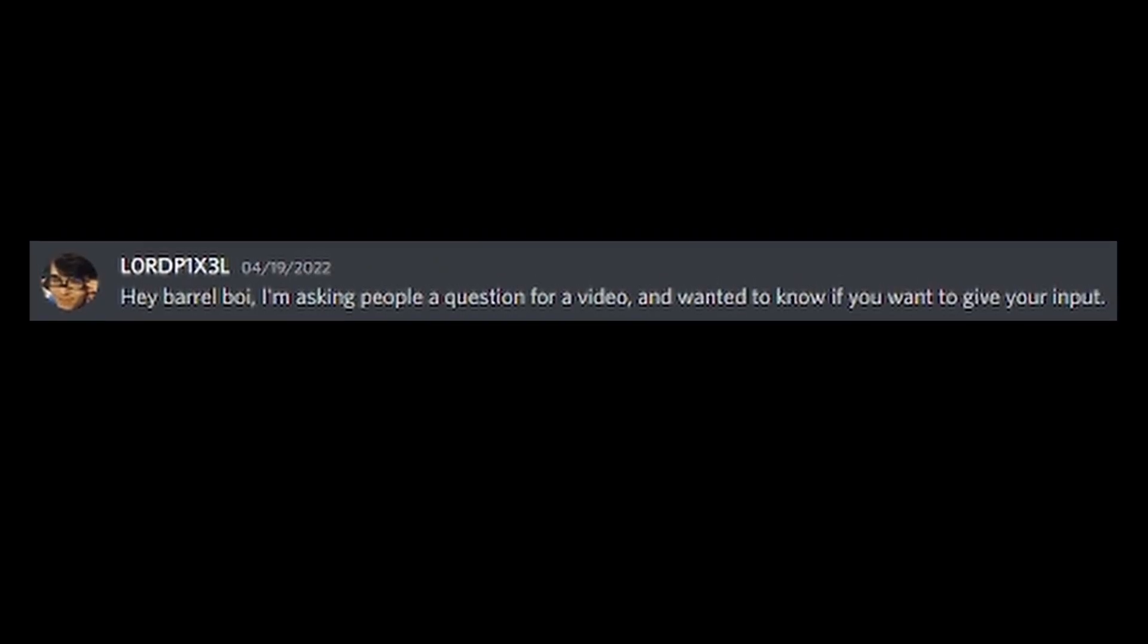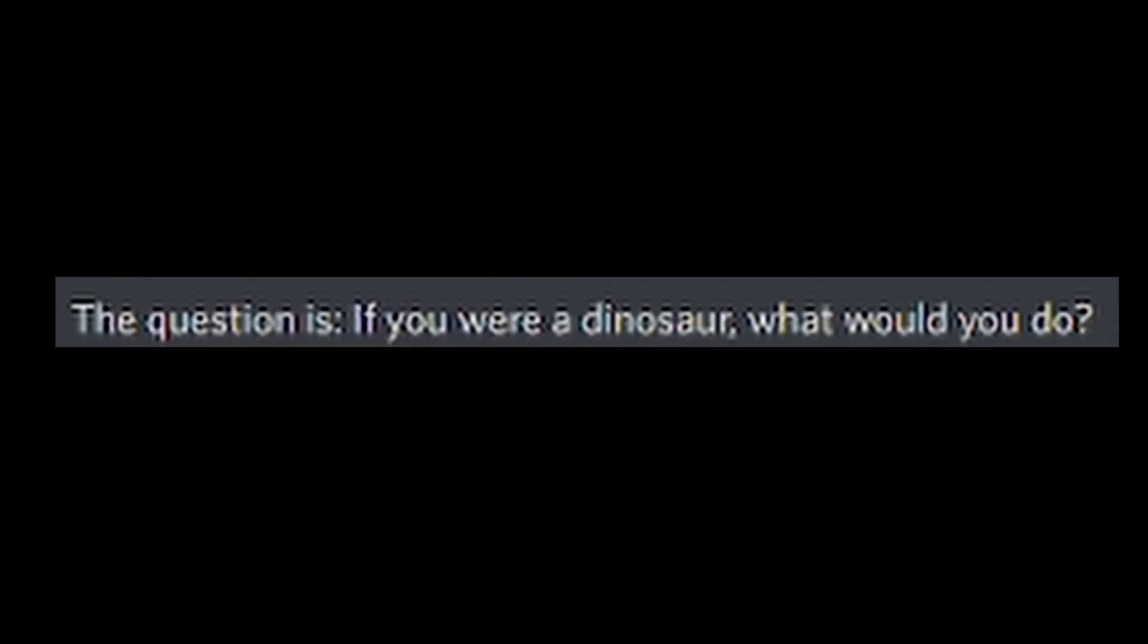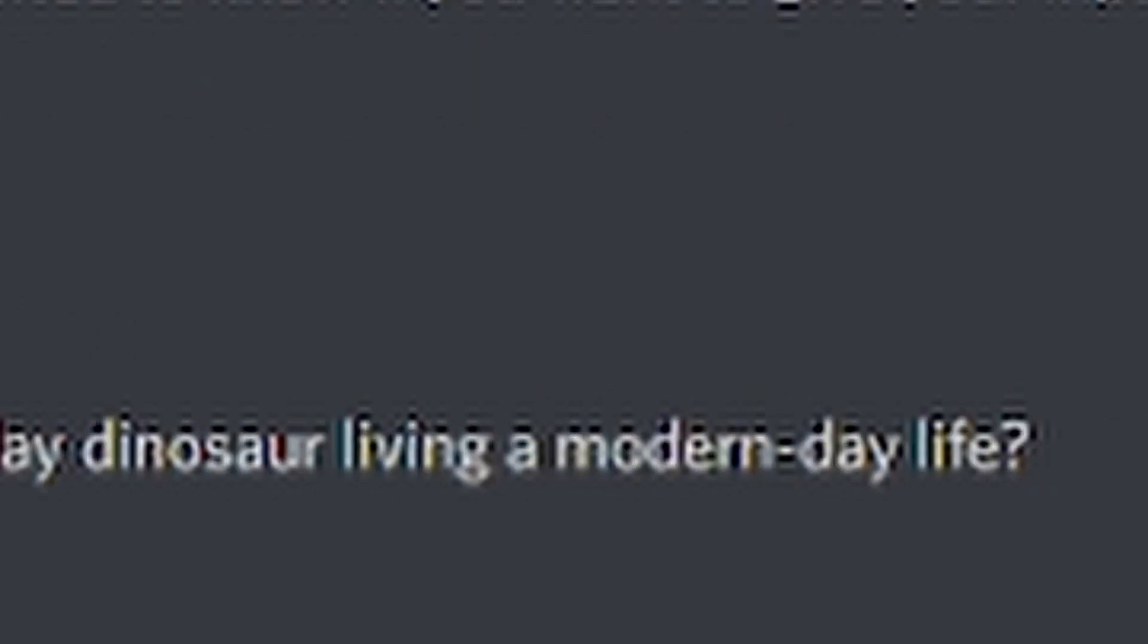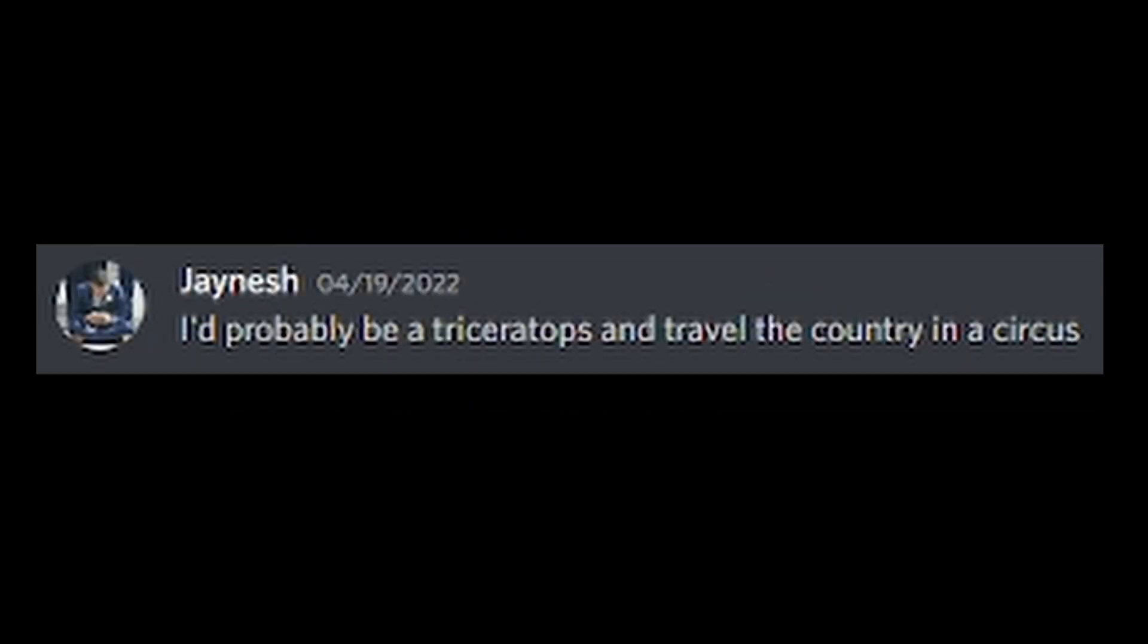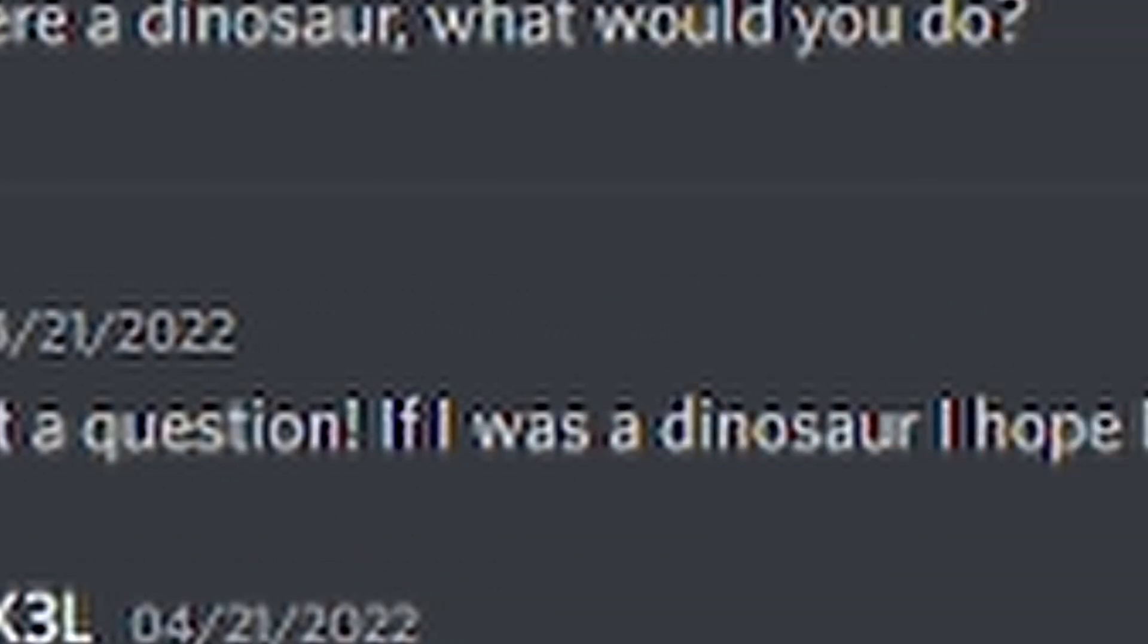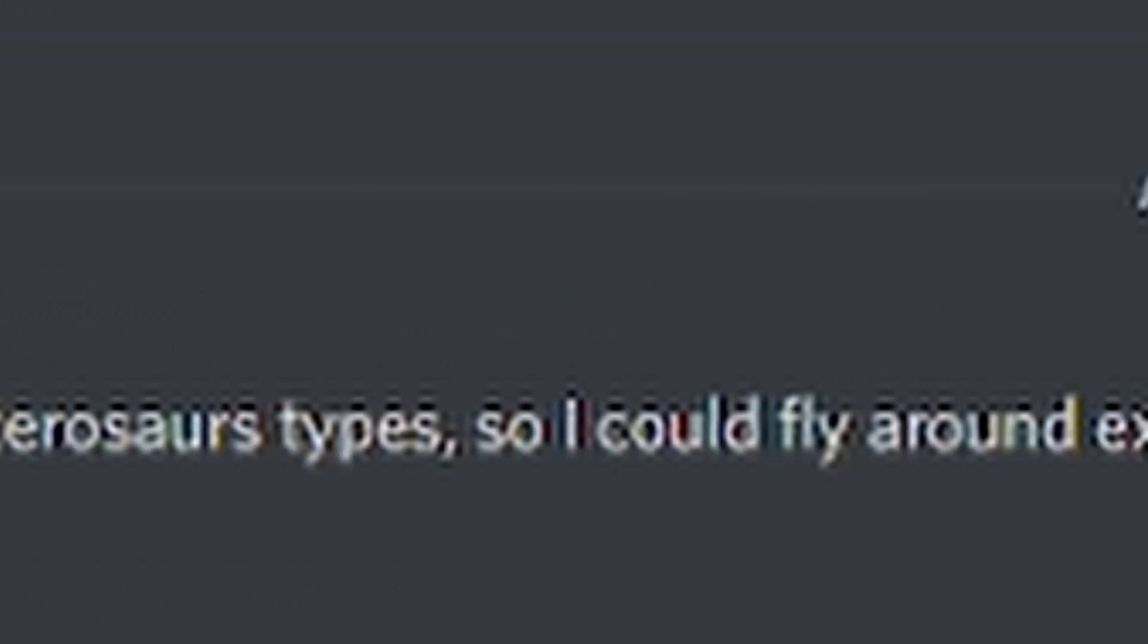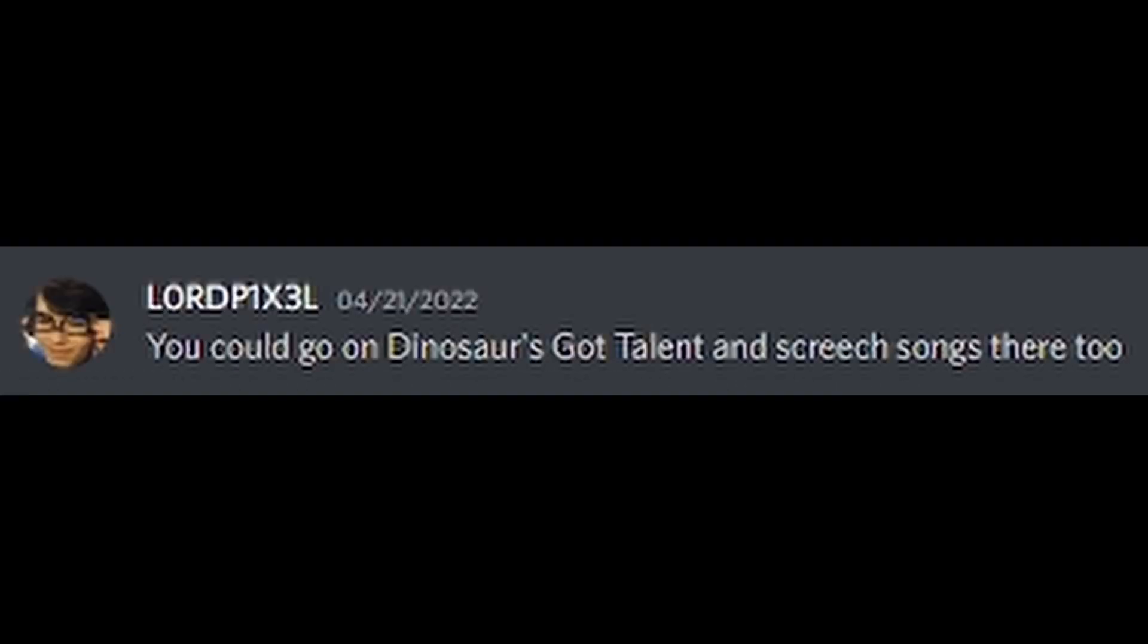Hey, Barrel Boy. I'm asking people a question for a video and wanted to know if you wanted to give your input. The question is, if you were a dinosaur, what would you do? One, which dinosaur would I be? And two, would I go back in time to that era or would I be a modern day dinosaur living a modern day life? Either is your choice. I'd probably be a Triceratops and travel the country in a circus. Oh, what a question. If I was a dinosaur, I hoped I would be one of the pterosaurs types so I could fly around exploring and screeching my beautiful songs. You could go on Dinosaurs Got Talent and screech songs there too.